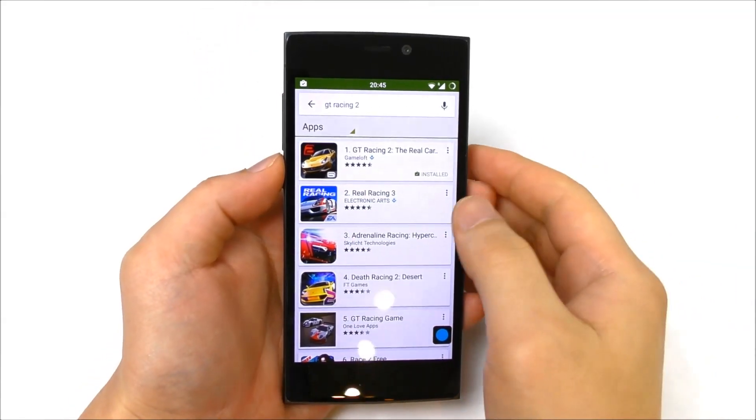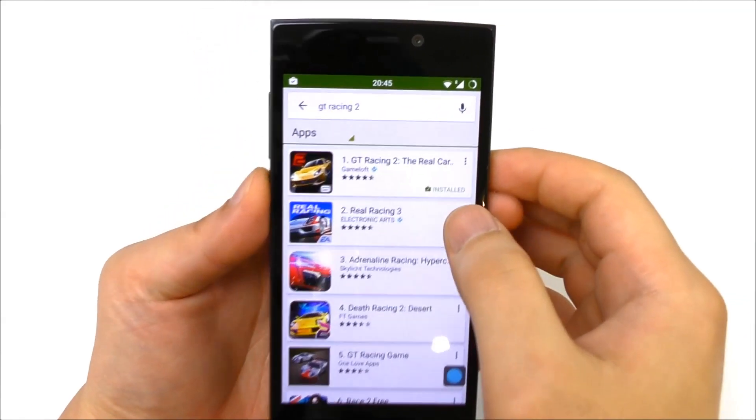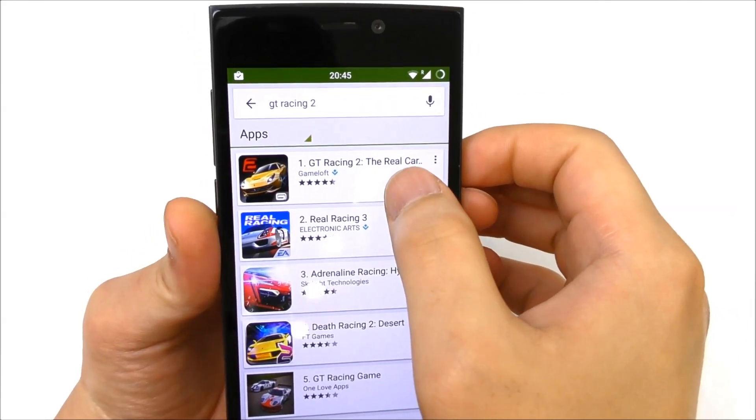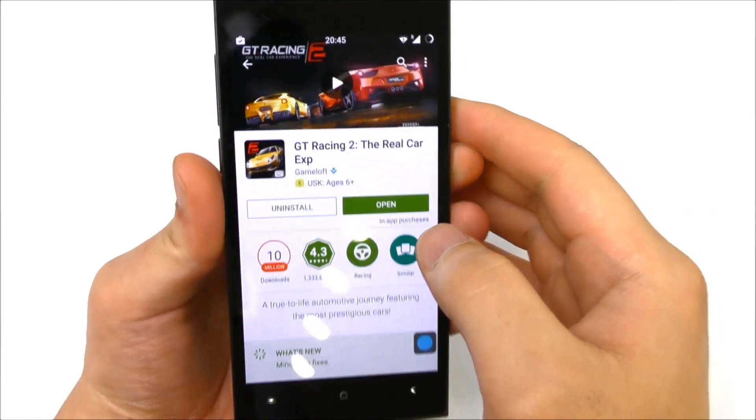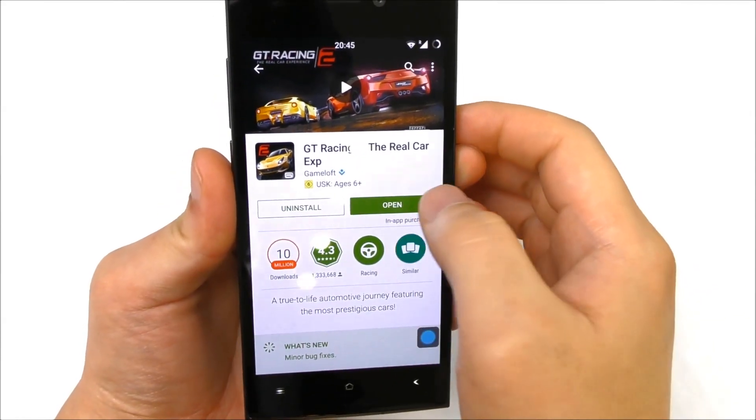I just installed here the GT Racing 2 game, so let us try it out.